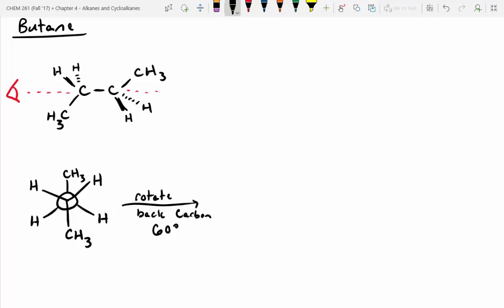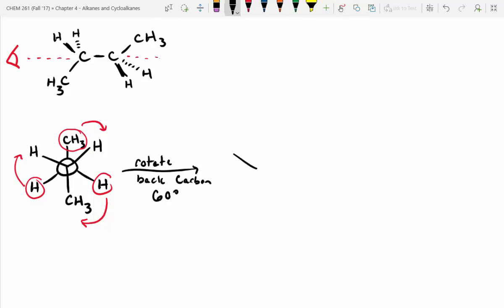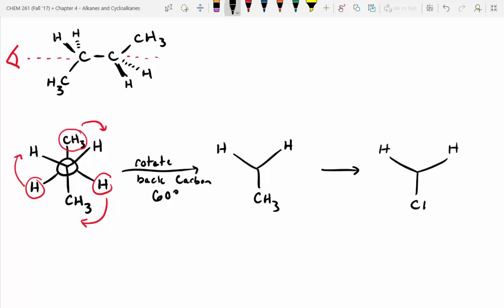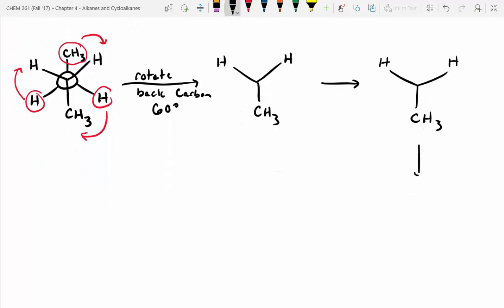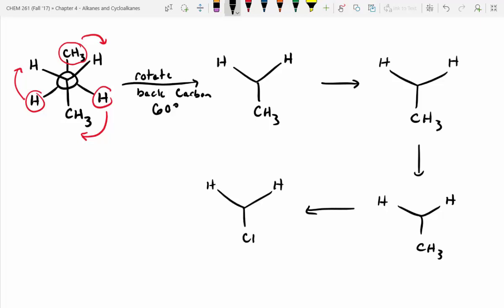There are five more remaining structures. Remember — imagine grabbing onto one of these positions on that back carbon; it's going to rotate clockwise 60 degrees each time. Here's a time-saving technique: if we're only rotating the back carbon, just redraw the front carbon the same for all of these, and then fill in the remaining gaps.